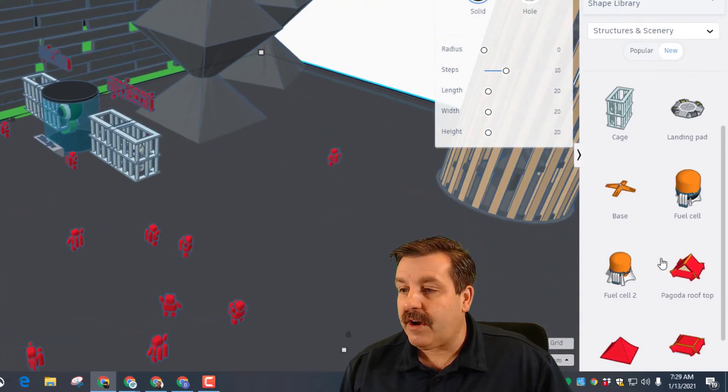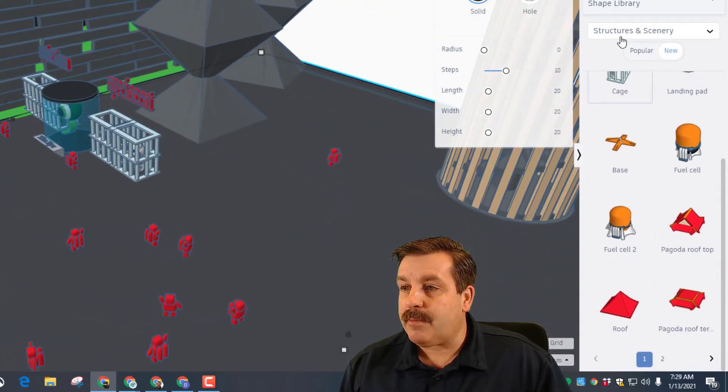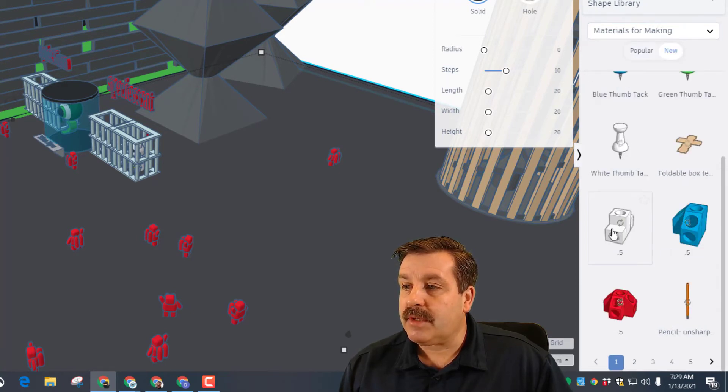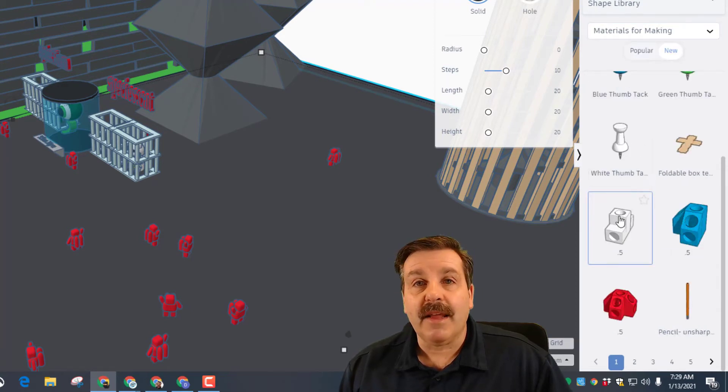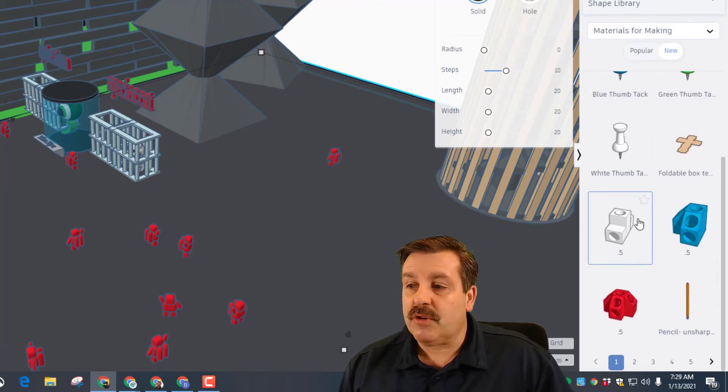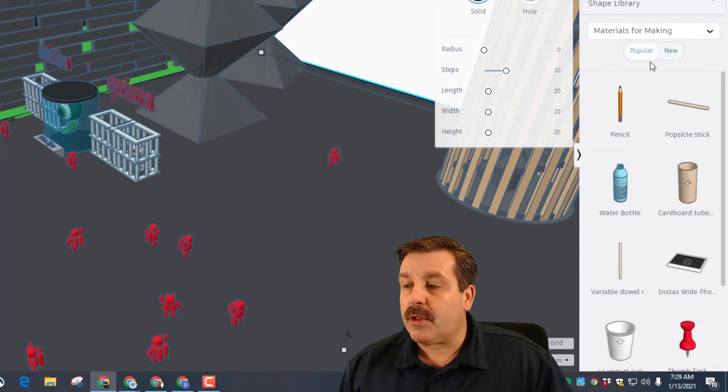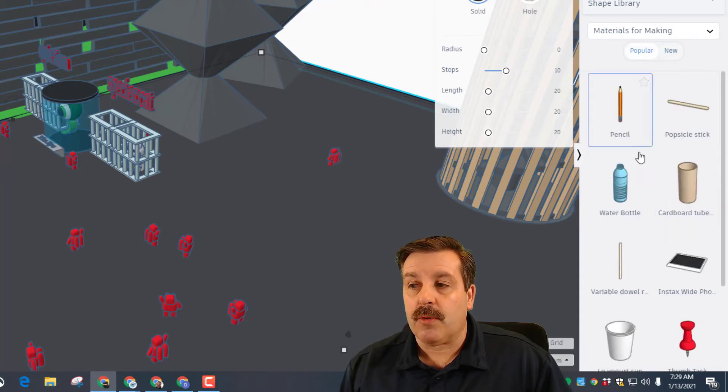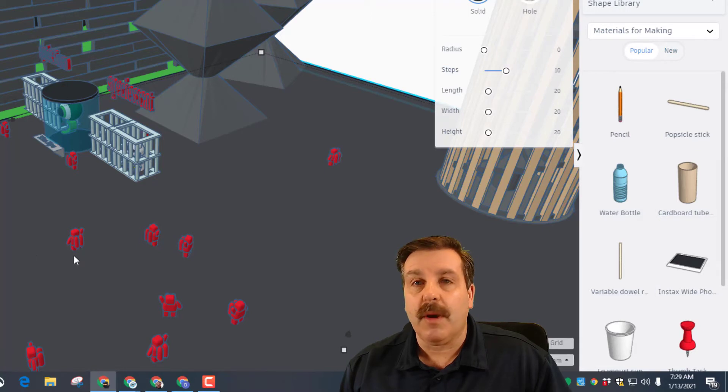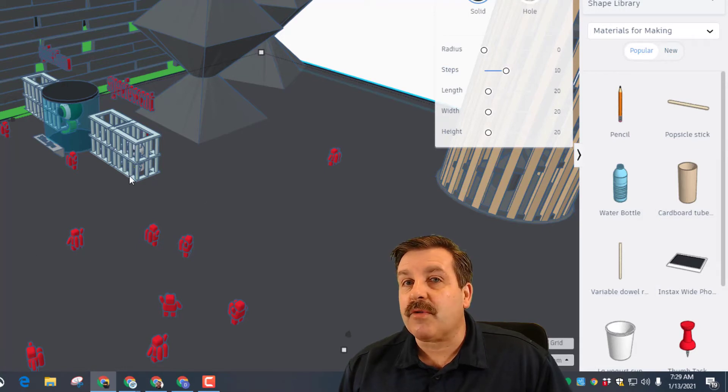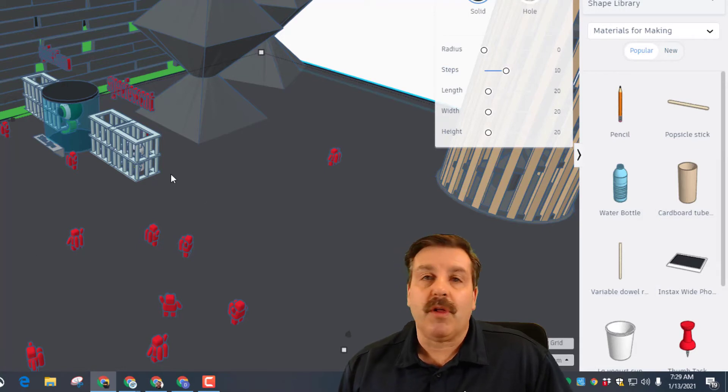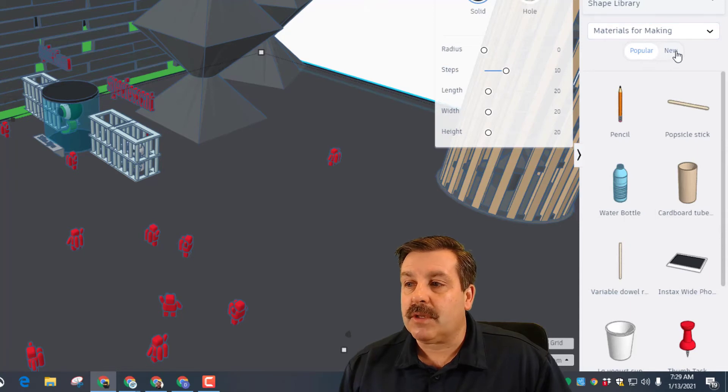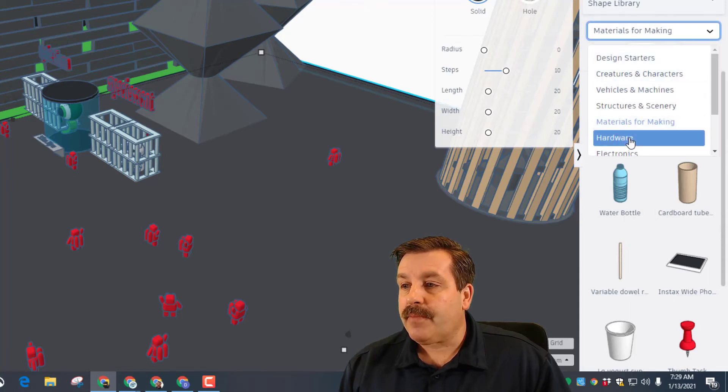If we go down to materials for making, these are things you could have in your house. If you look at popular it shows you the normal ones like a pencil, a cardboard tube - you could actually create a virtual plan for something you actually built using pieces like this.